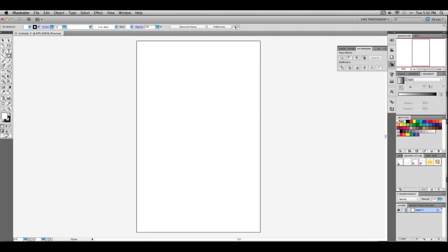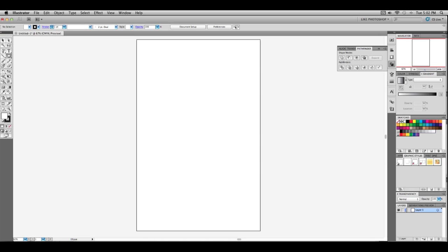Hey, what is up YouTube? In this video tutorial I'm going to be showing you guys how to make a shield in Illustrator. First what you're going to want to do is get a new document open.